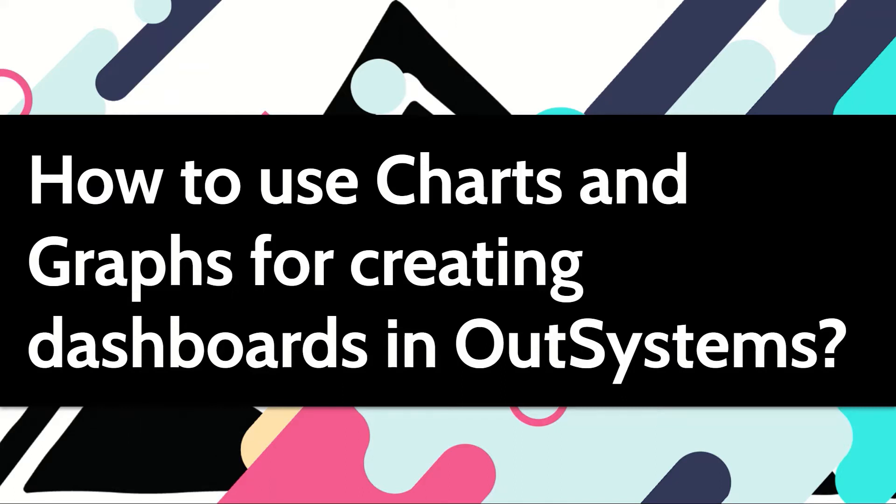You may want to create dashboards and reports in your applications using charts and graphical representations. Let's see how we can do this in our systems.